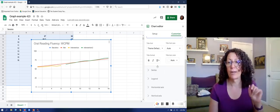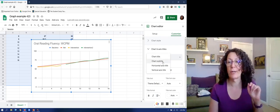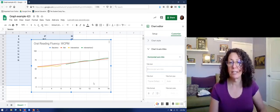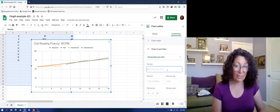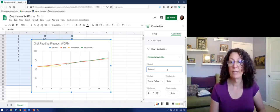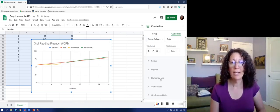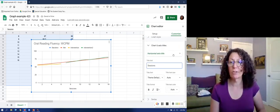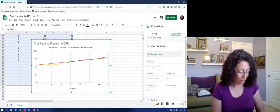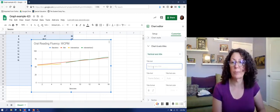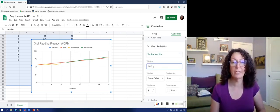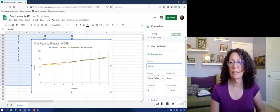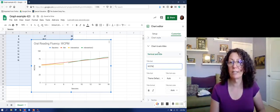I need to also have titles for my horizontal axis so those are my sessions as well as my vertical axis which is going to be words correct per minute. Alright that's everything in that.